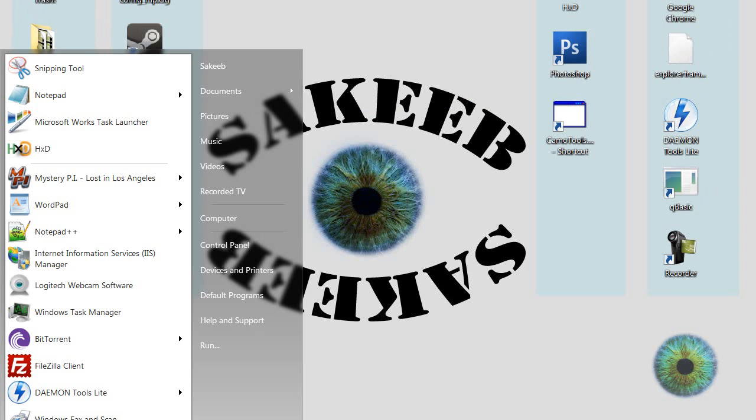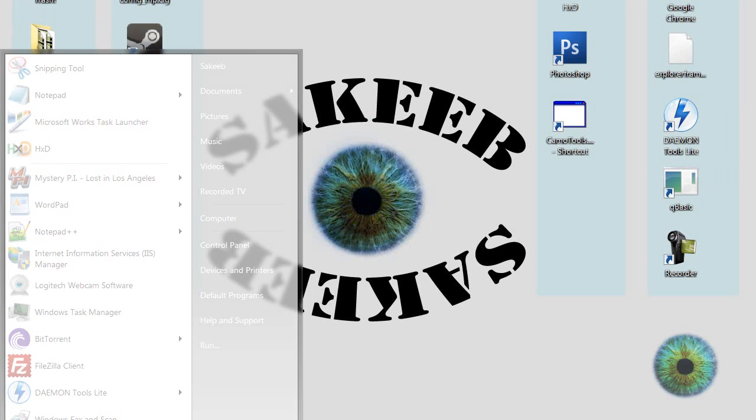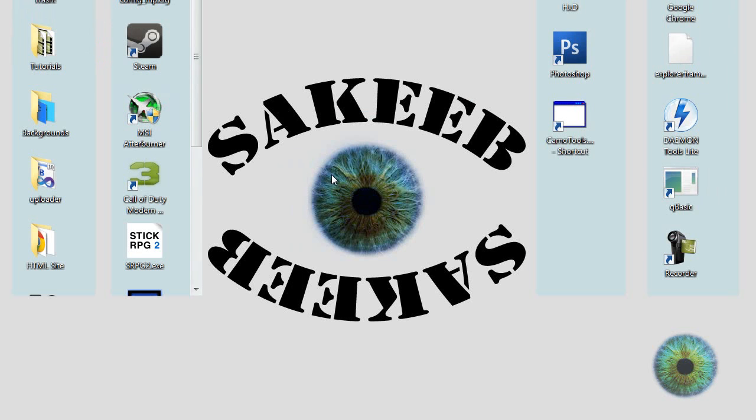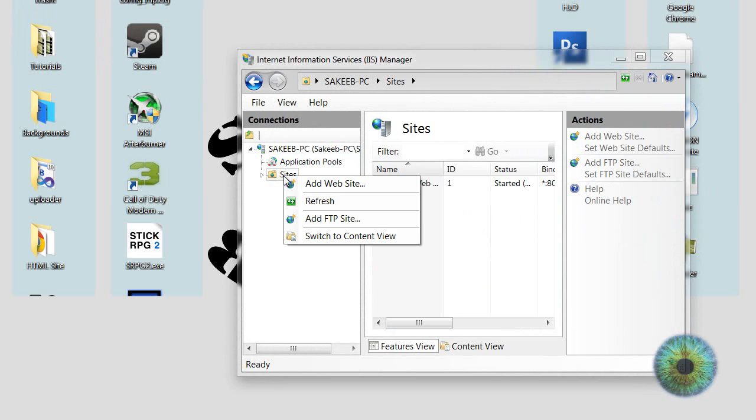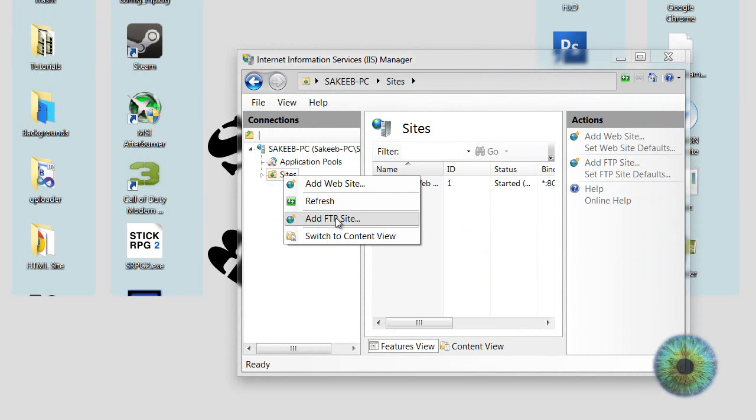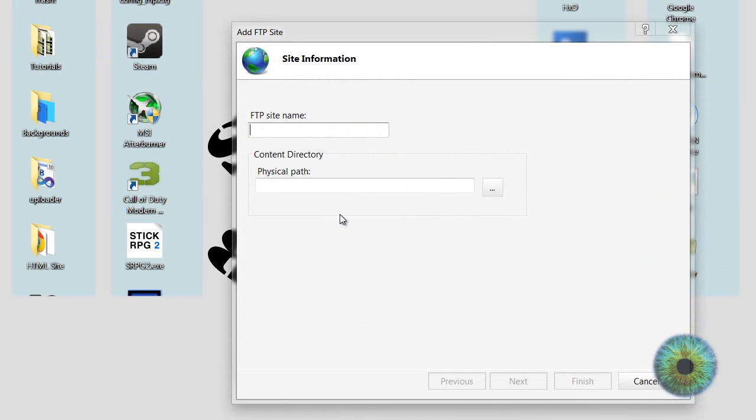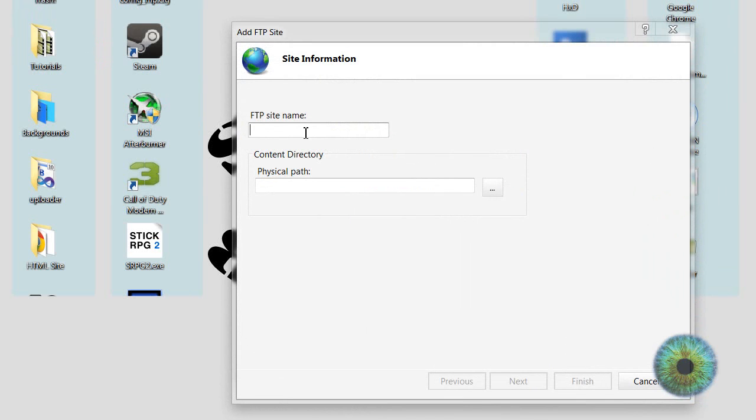Now you want to go to the start menu, search IIS, and wait for the security prompt. Now you want to click here, then right click on Sites, and click add FTP site.